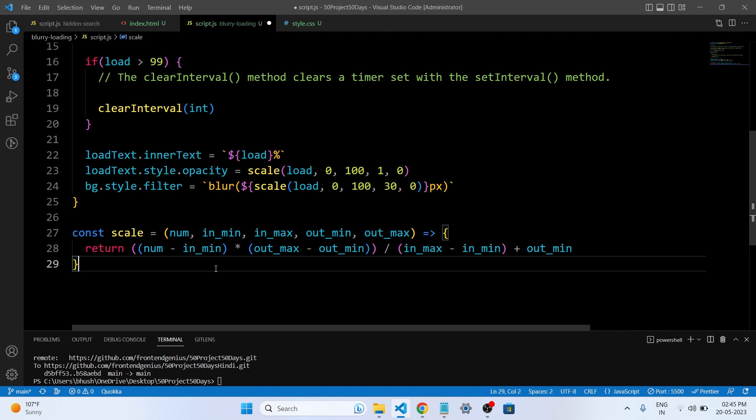In the first line, LoadText.Style.Opacity is set to the scaled value of load using the scale function. It maps the input range 0 to 100 to the output range 1, 0, representing opacity values. The resulting opacity value is applied to the opacity CSS properties of the load text element.